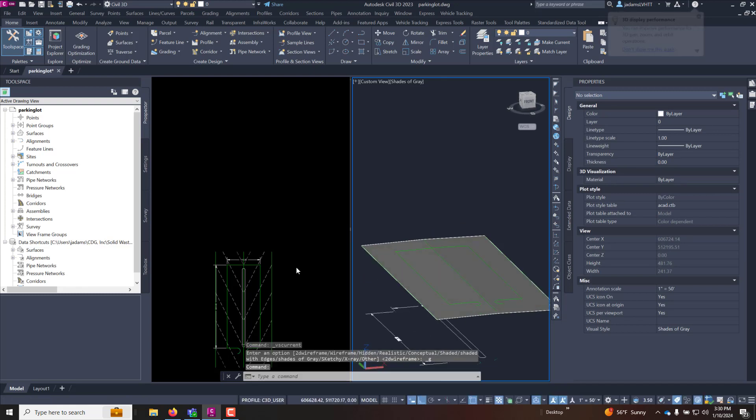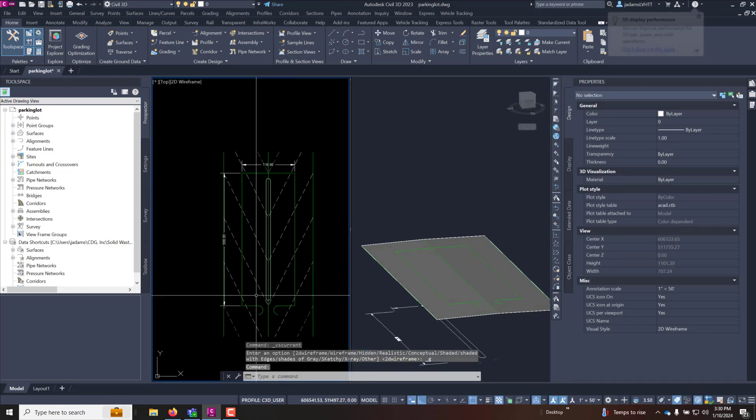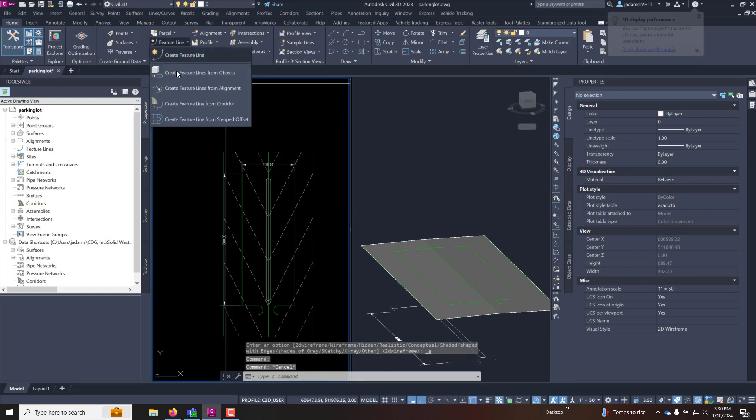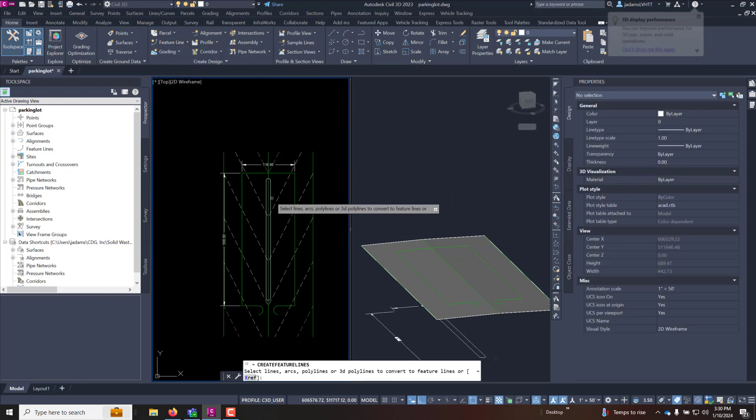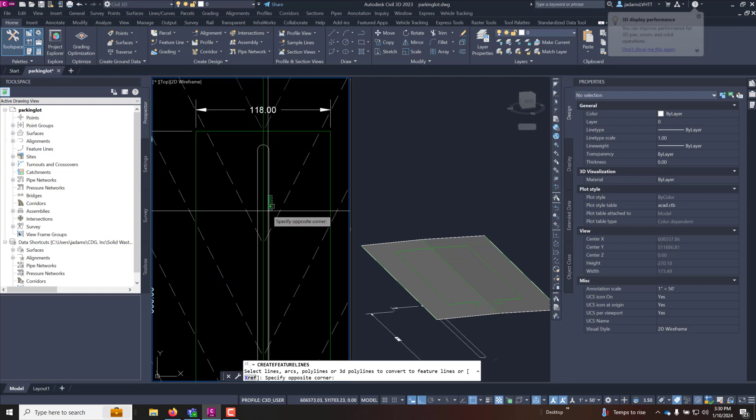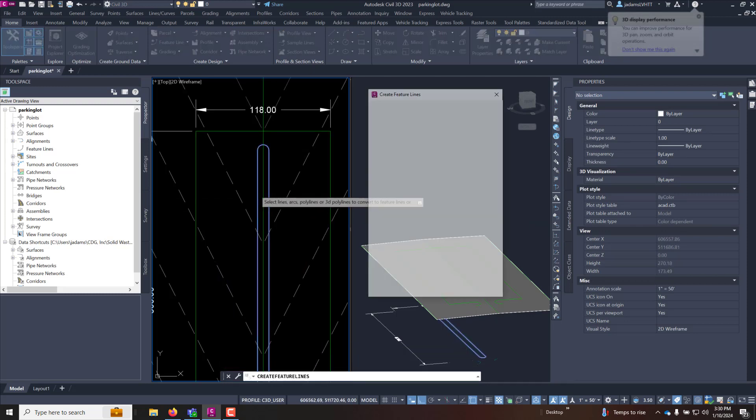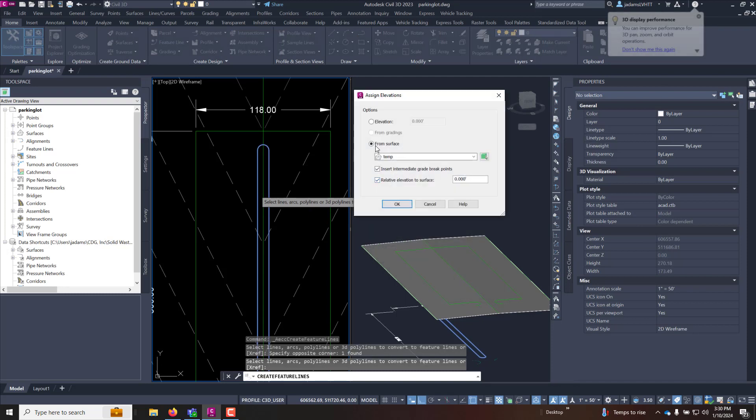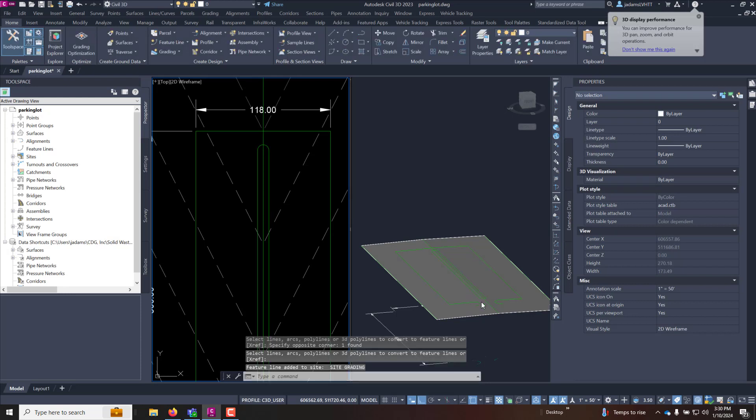I'm going to repeat the step for the island real fast with the 3D window open. I want to feature, feature line from objects. Select this island, site grading, erase, assign elevations from surface temp insert and relative. This relative is important. Hit okay and you see it moved it up.